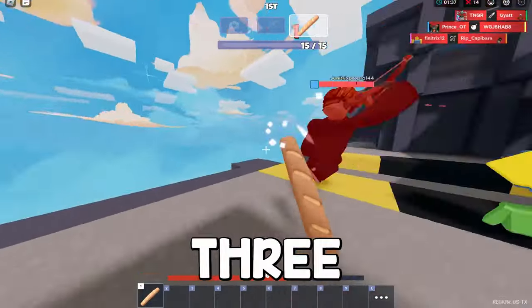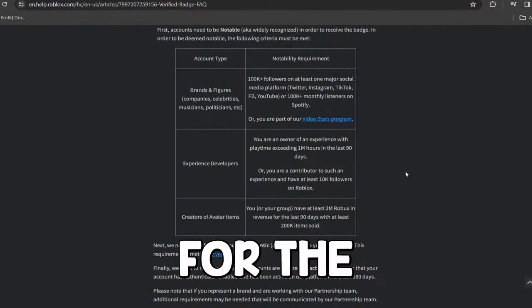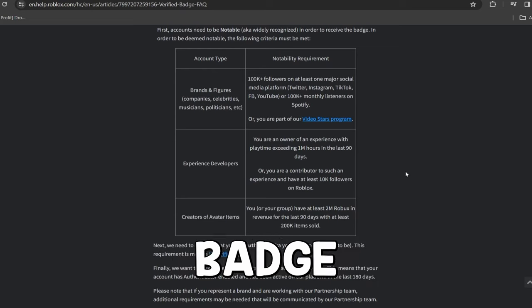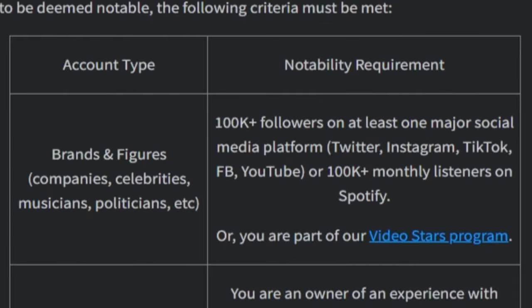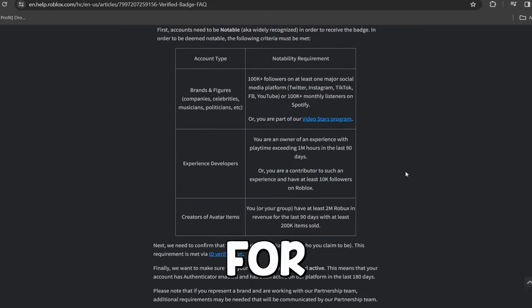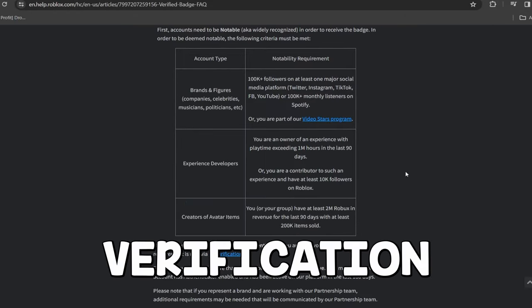So the next requirement, there's actually three different ways to be eligible for the Roblox verification badge. And the first one is brands and figures, companies, celebrities, musicians, and politicians are eligible for this verification badge.